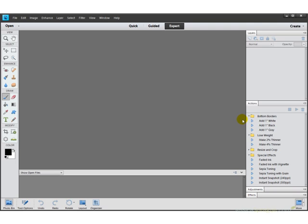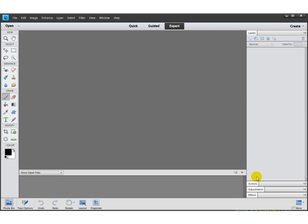So we're going to go ahead and pop Actions into our little panel here, and the easiest way to keep things kind of organized is just by double-clicking on each of these tab titles to collapse them. Great.